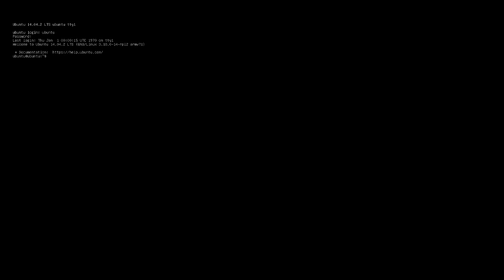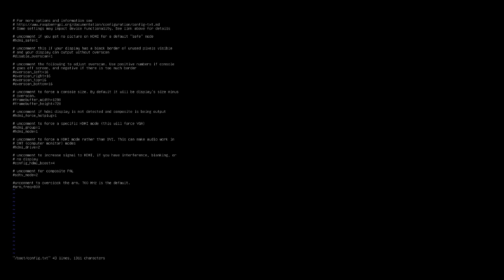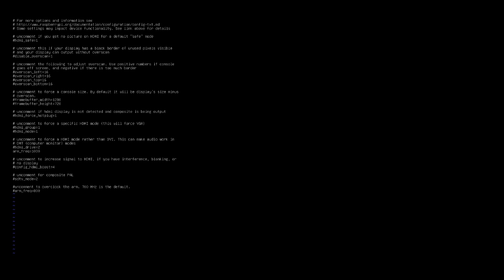Before we get started on configuring I want to overclock the Raspberry Pi. So to do that I type in sudo space vi space forward slash boot forward slash config dot txt. And it'll ask me for my password. So I want to scroll down here to an open area and type I for insert. And then type in arm underscore freq equals 1000. This will overclock to 1 gigahertz.